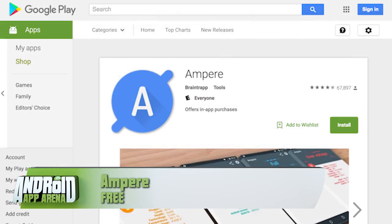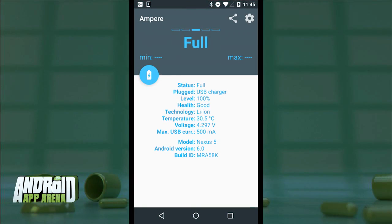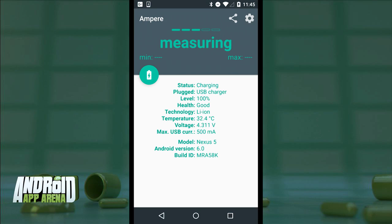One of the most critical elements to any mobile device is the power and sustainability of the battery. An app called Ampere is a great way to monitor your battery's health and in some cases ensure you get maximum charge when you plug in. The main screen gives you all the essential details about your battery at this single point in time.